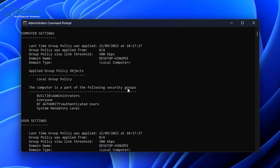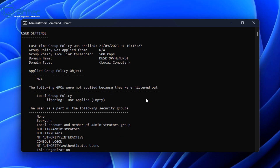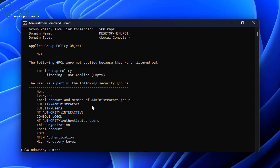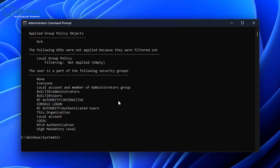You can see all that information listed here. Computer Settings are shown below, and you've also got User Settings as well. Coming down the list, you can see the user is a part of the following security groups, and it will give you a list there. This gives you just a general overview of the actual computer and user settings.